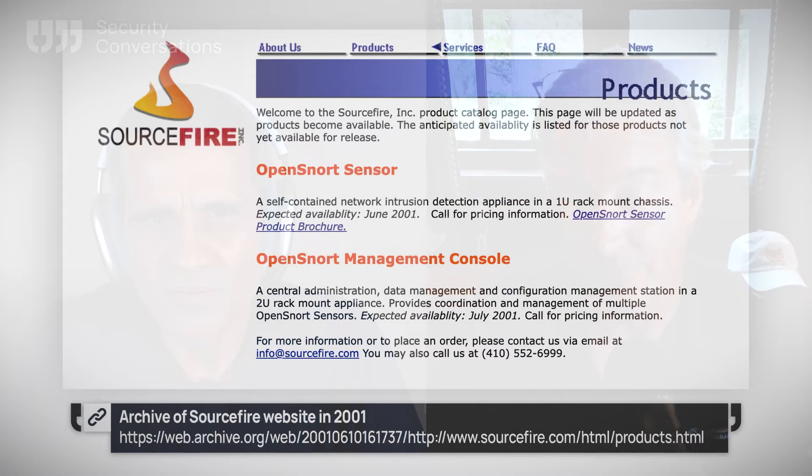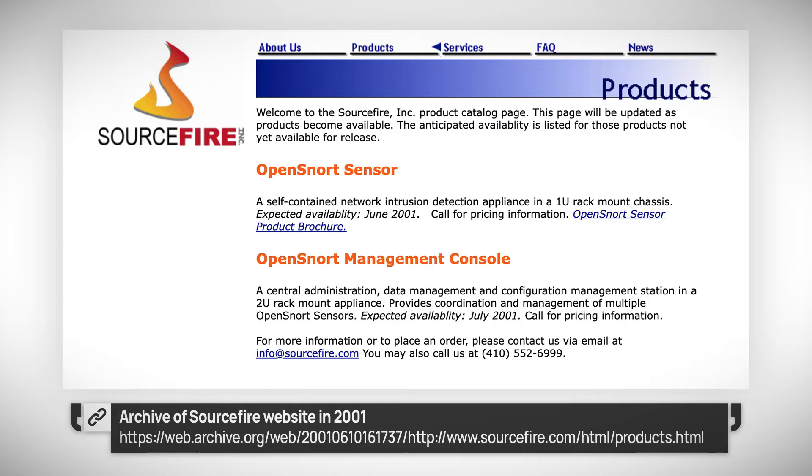We were doing these crazy deals out of my house, and then all of a sudden the venture capitalists started saying, 'Oh, you can sell stuff that's free — tell us more.' Sourcefire was one year old when we raised in February of 2002. We raised a little over seven and a half million dollars in the Series A, then started hiring, bringing in talent, and moved out of my house into an office.